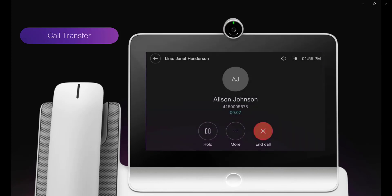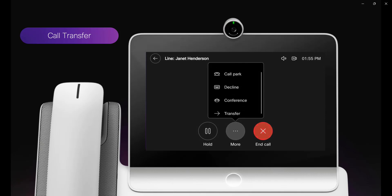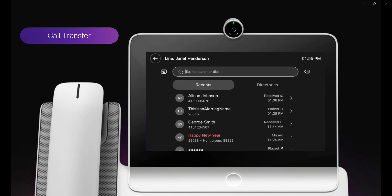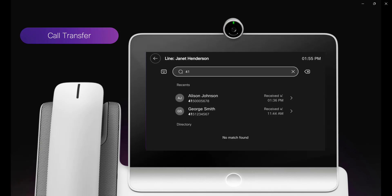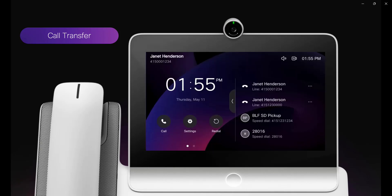Next we're going to take a look at call transfer. I click the more button while in a call and then I select transfer. Then I type in the number of who I want to transfer the call to, and then I click the transfer button. Now the call is transferred.